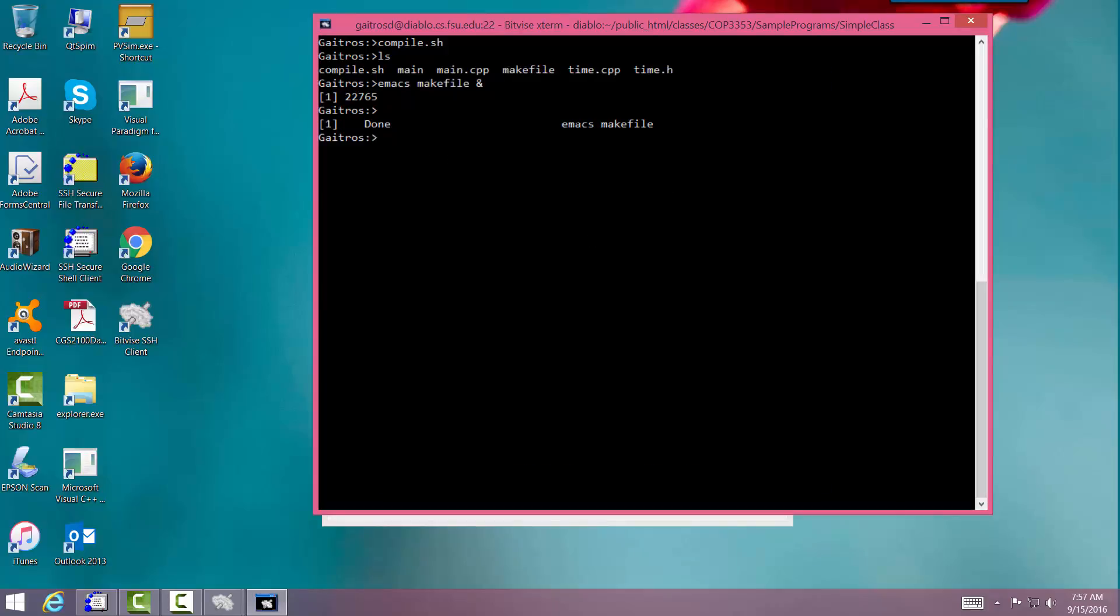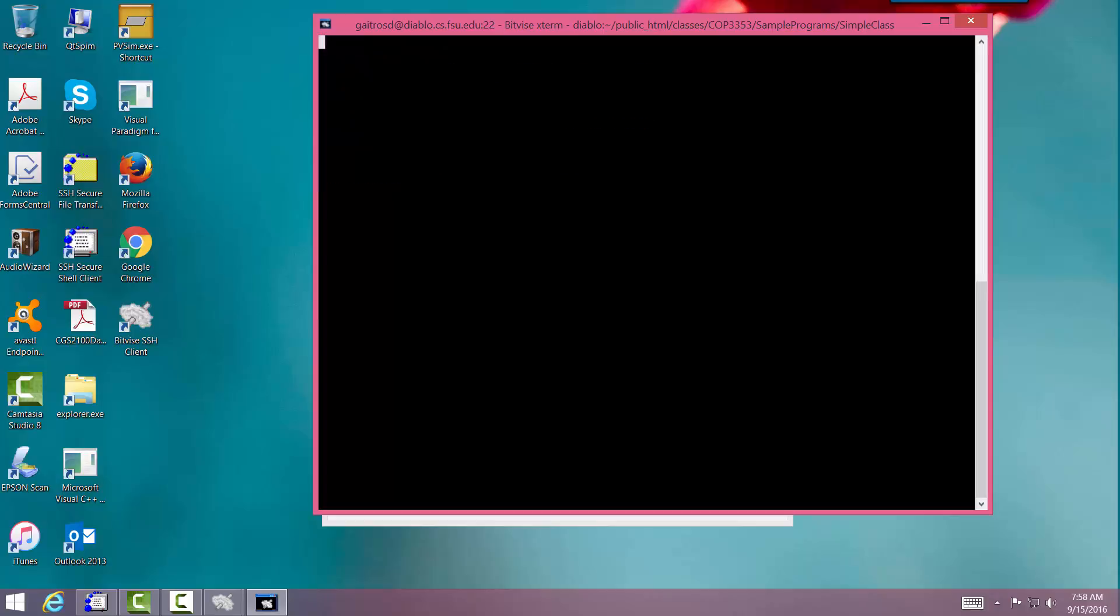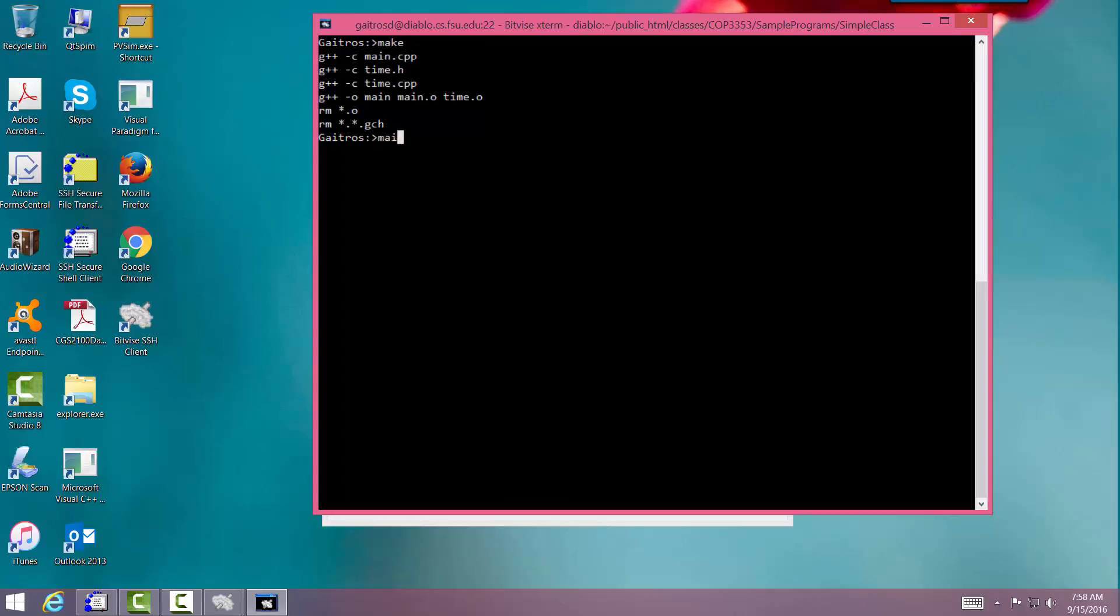Okay. So let me remove main and all the intermediate files are gone. Clear. And all I got to do is say make. And boom. It creates it. Okay. The make utility goes out, finds the makefile, and executes the script. Run main. And there's my time. So this is how you compile code in C++ on a Unix machine. Very, very handy to know how to do it.